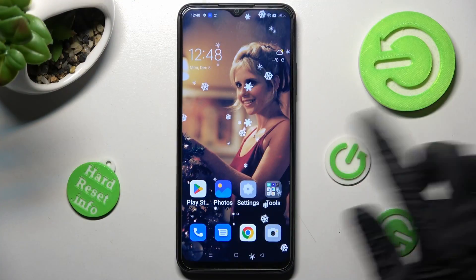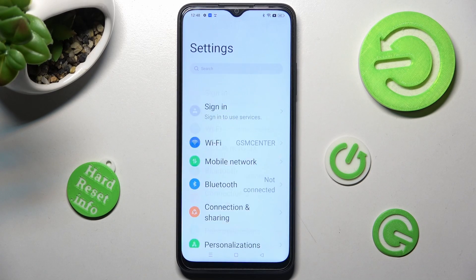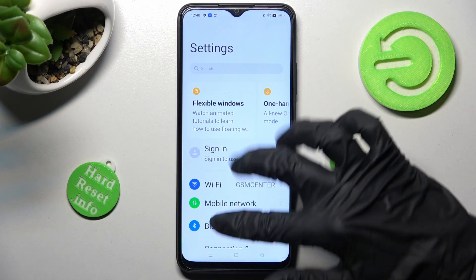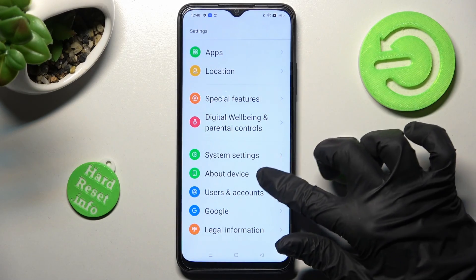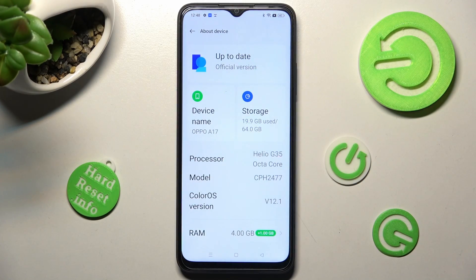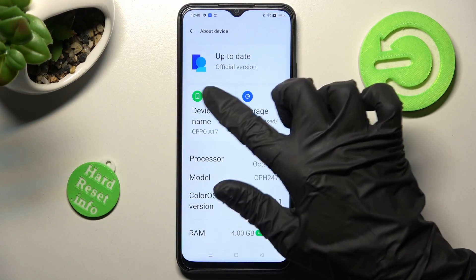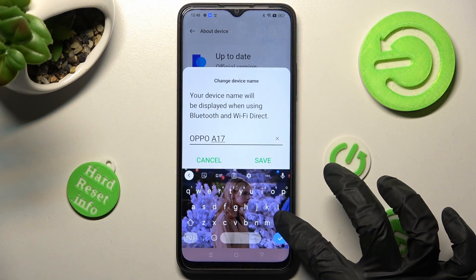Begin by opening Settings. In them, you need to scroll all the way down and tap on About Device. Now click on Device Name and type in whatever you wish to.